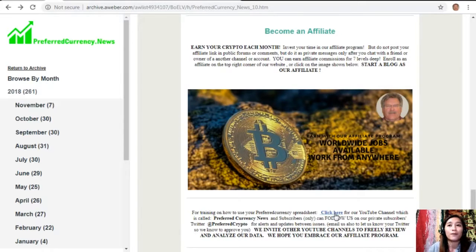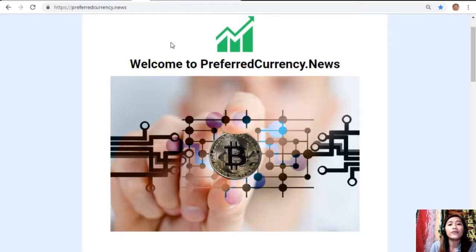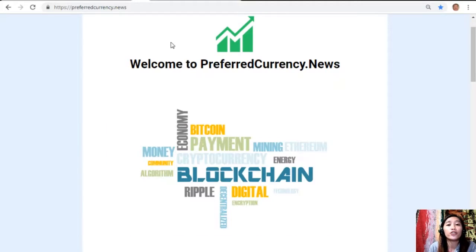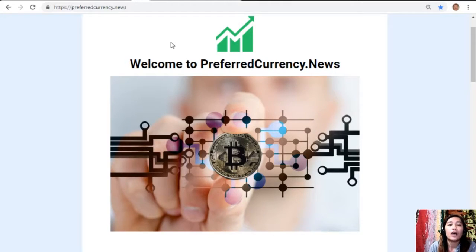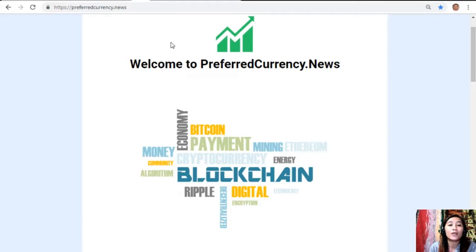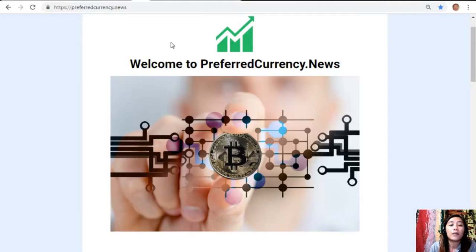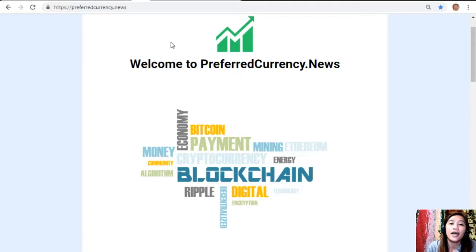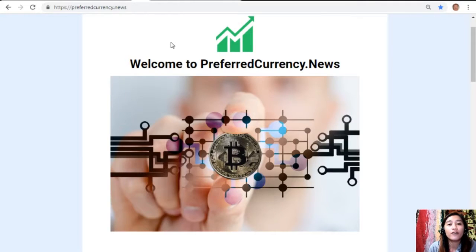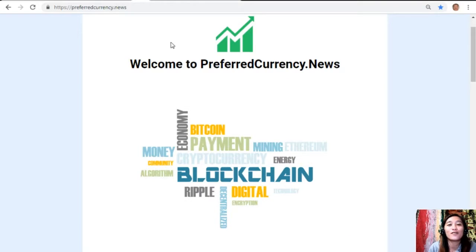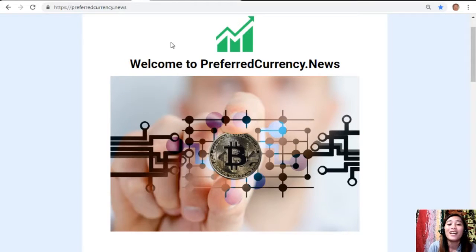All of the information provided in this video is for news review and educational entertainment only and should not be taken as financial advice. We are not financial advisors and highly recommend that you do your own research regarding all information provided so you can make decisions for yourself. This channel and preferredcurrency.news is simply a gathering of rumors and research available online each day. Thank you so much for watching — if you liked this video, give it a thumbs up and subscribe to our channel for more updates. This is Mia, your daily broadcaster, signing off. See you in my next video — bye!